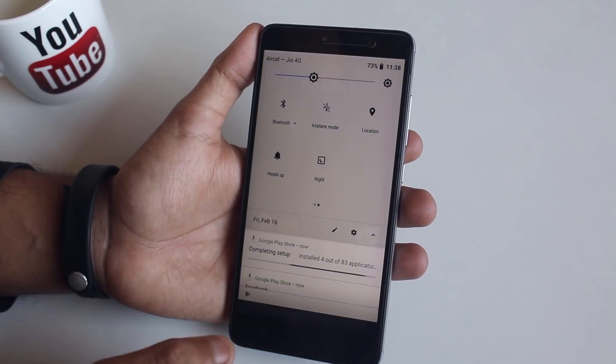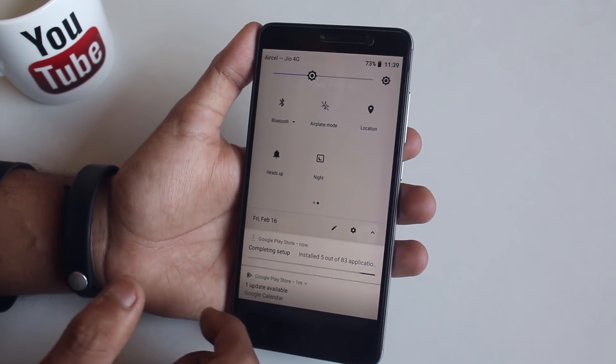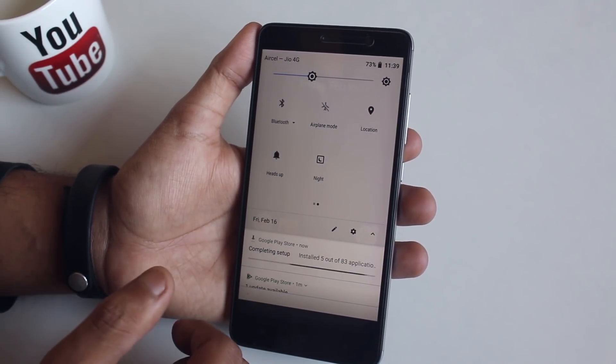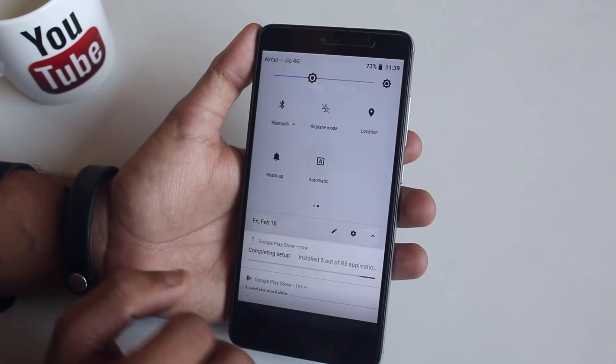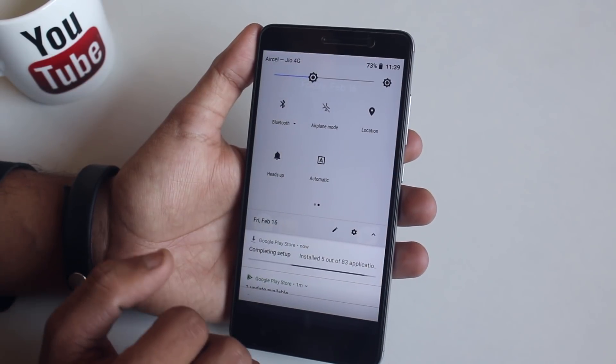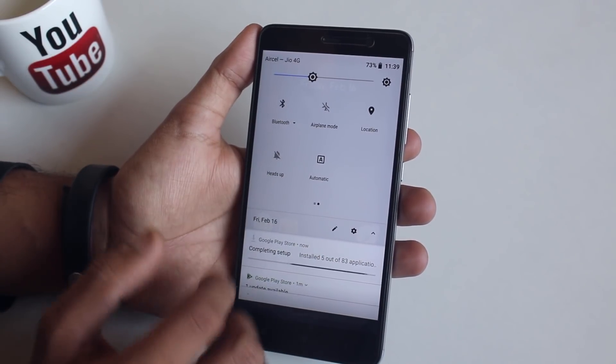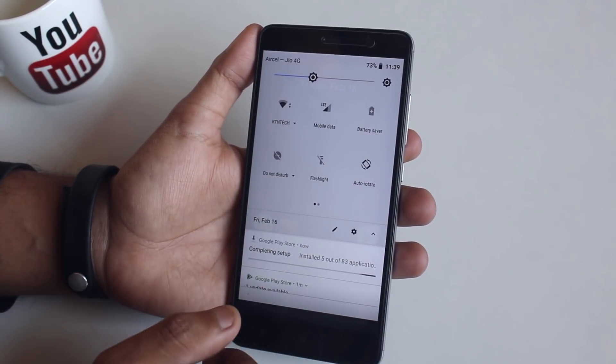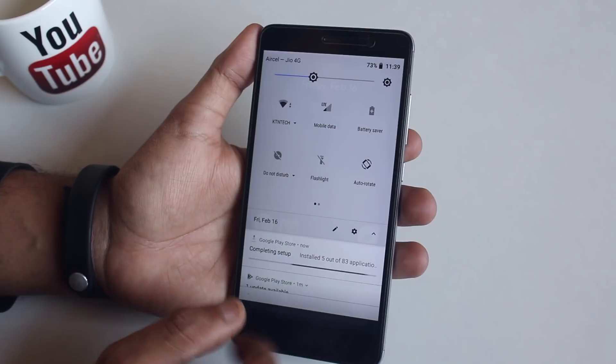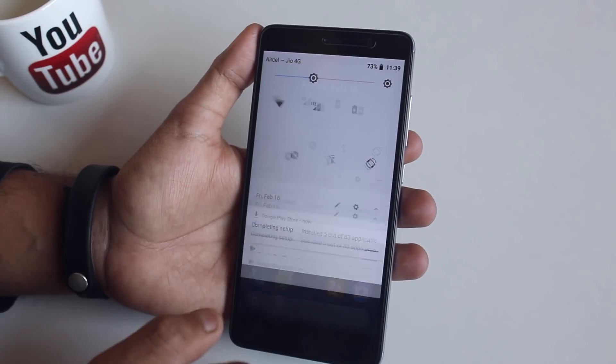As you can see, live display or read mode is working fine on this ROM. Let me disable the heads-up. Note that we do not have a screenshot quick toggle over here.